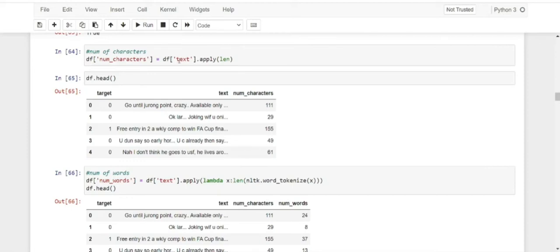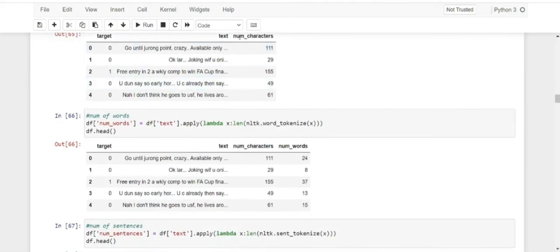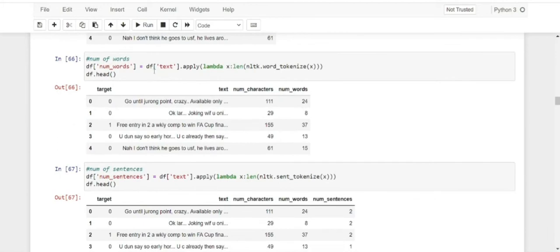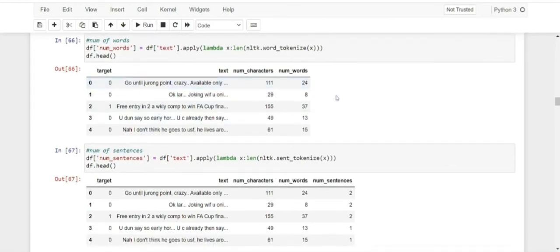For number of characters, I directly use the apply length function, and by using df.head we can see the characters displayed. For example, our first message in the dataset has about 111 characters. For number of words, we apply the length function with NLTK.word_tokenize passing x — this gives us the number of words. Word tokenize takes the message and tokenizes each word into separate tokens. So for a message, each word becomes a separate token. We can see that the first message has about 24 words.